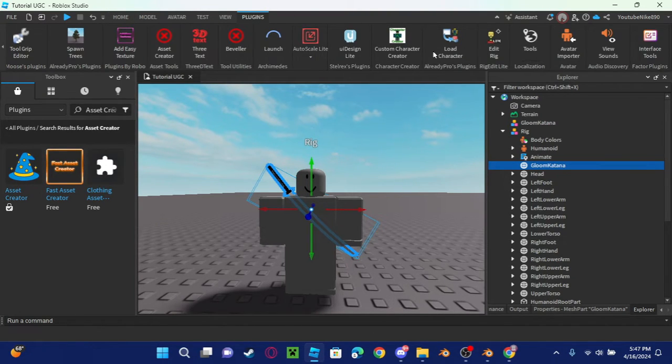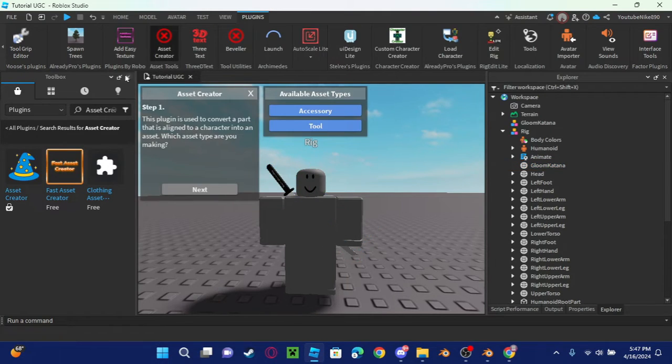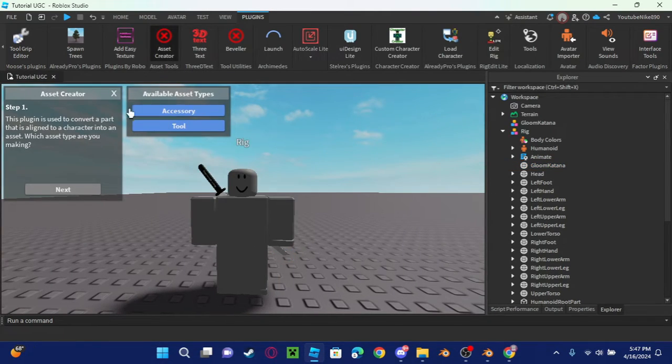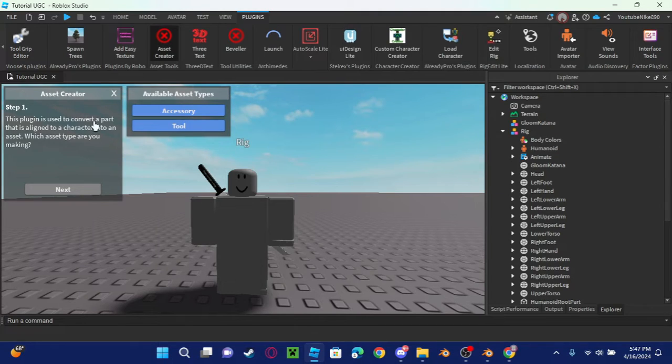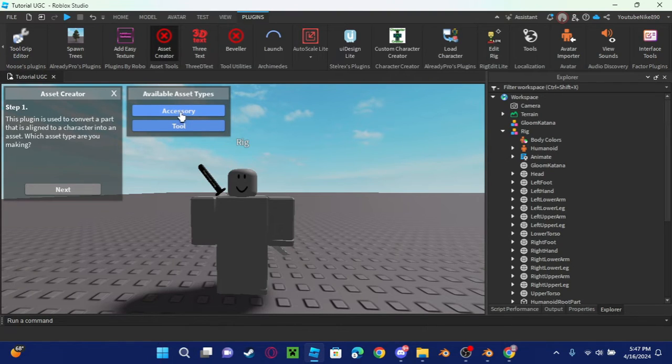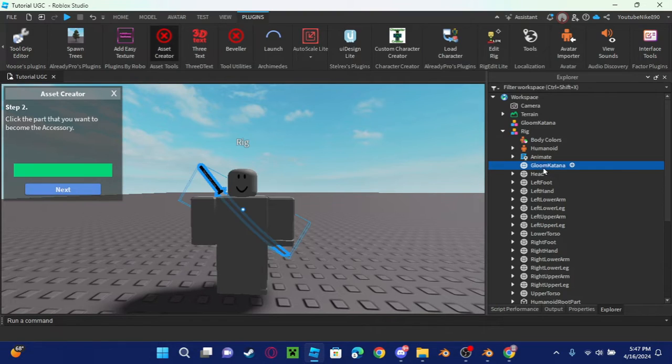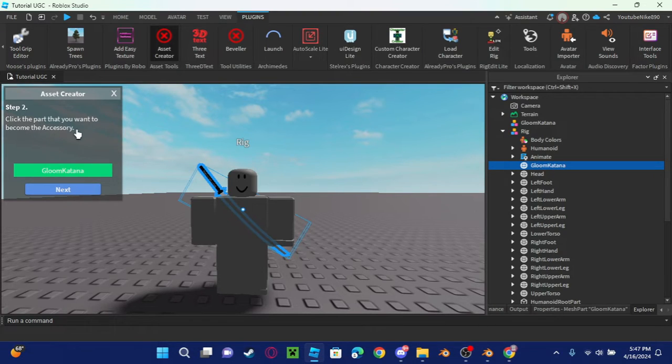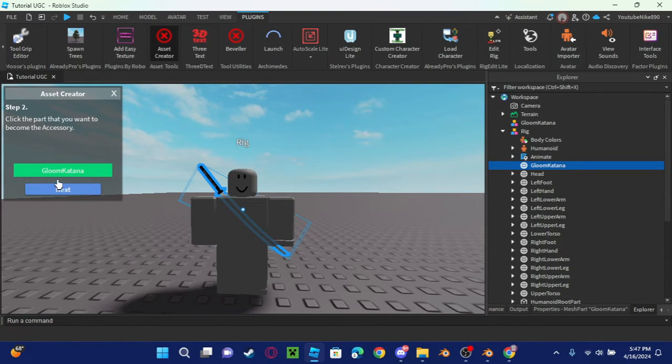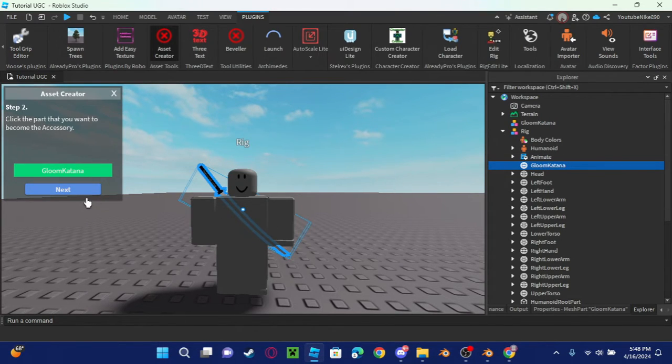After you install it, it will go into the Plugins tab. So after you have this, click it and it's going to say which thing you want: tool or accessory. Of course we want to make an accessory, so we click this. It says click on the parts, which is the mesh that we made, so I'll click my mesh.